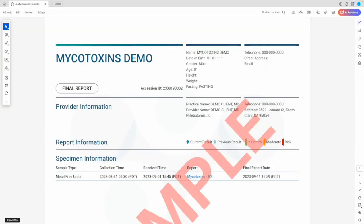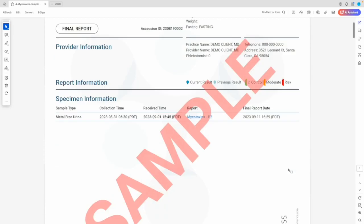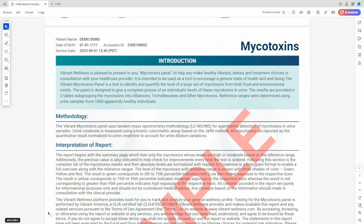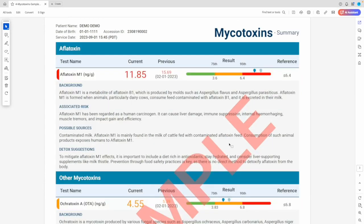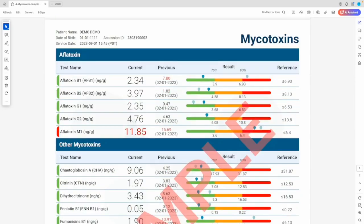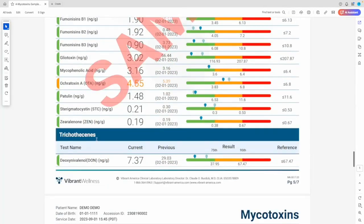Let's start with a quick overview. The mycotoxin sample report includes a cover page listing the sample type, an introduction including the methodology and interpretation of report, a summary showing results outside of the reference range, and finally the full report, which lists all 29 mycotoxins across three categories: the aflatoxins, other mycotoxins, and trichothecines.